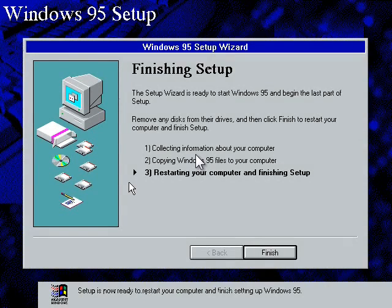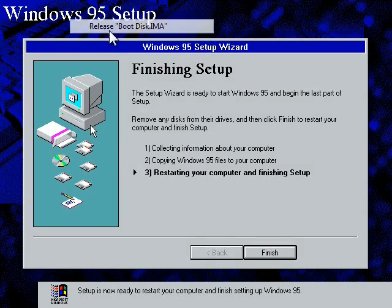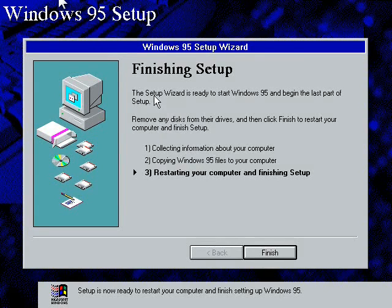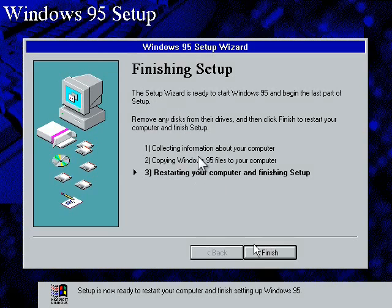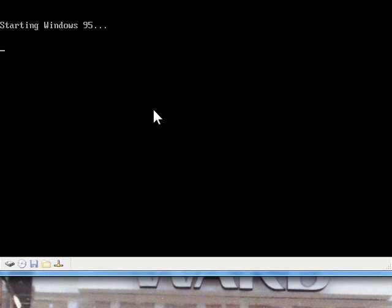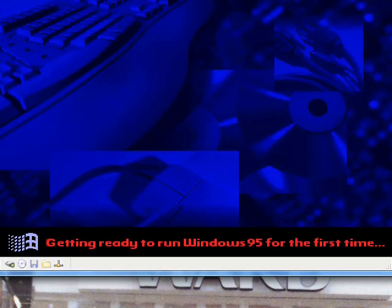Now we're going to, first you want to remove your boot floppy. Oh yeah, I better remove the CD, but I'll do that in a second. I guess it already removed it. And there we go. It's getting ready to run Windows 95 for the first time. Windows 95B I should say.